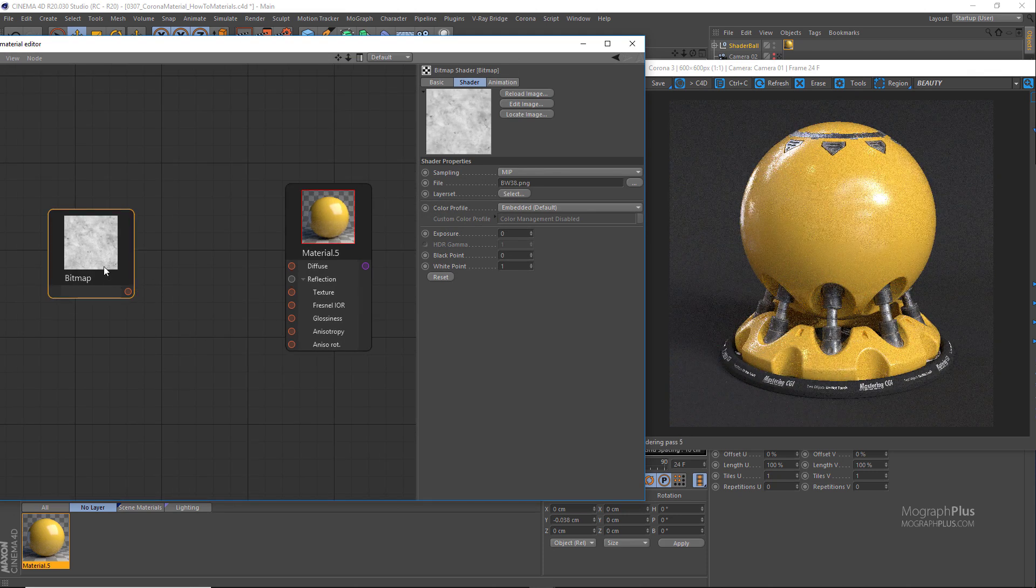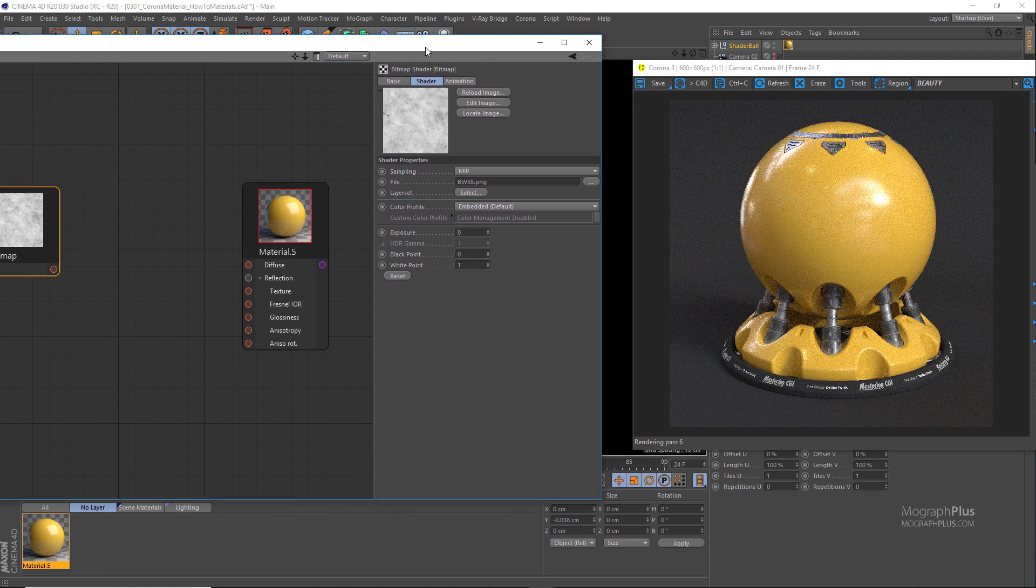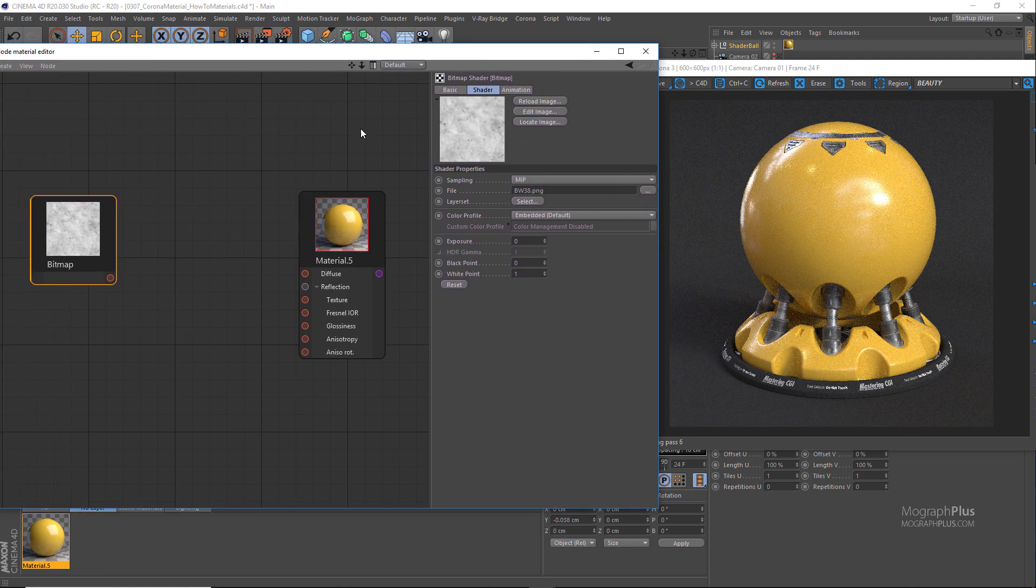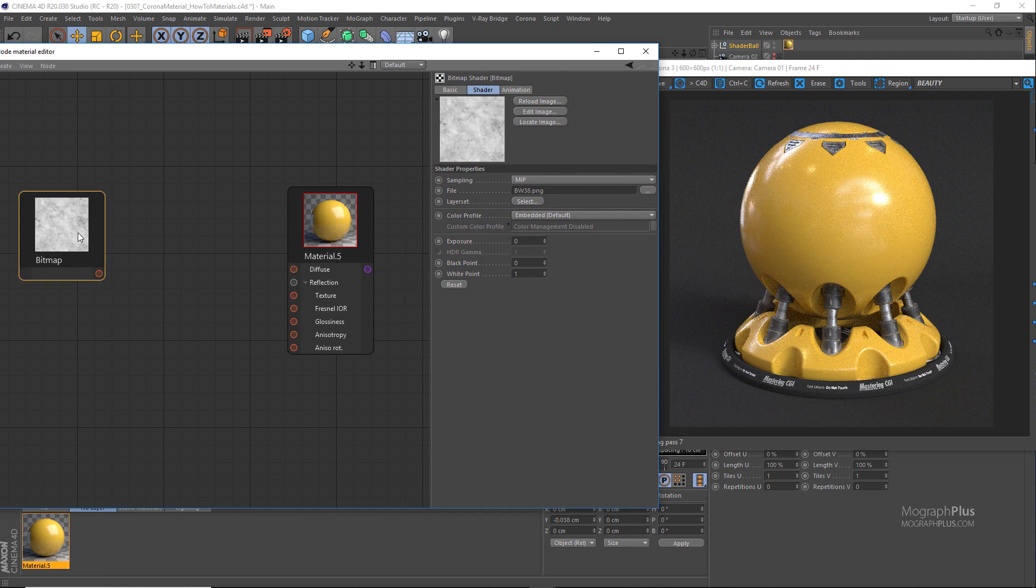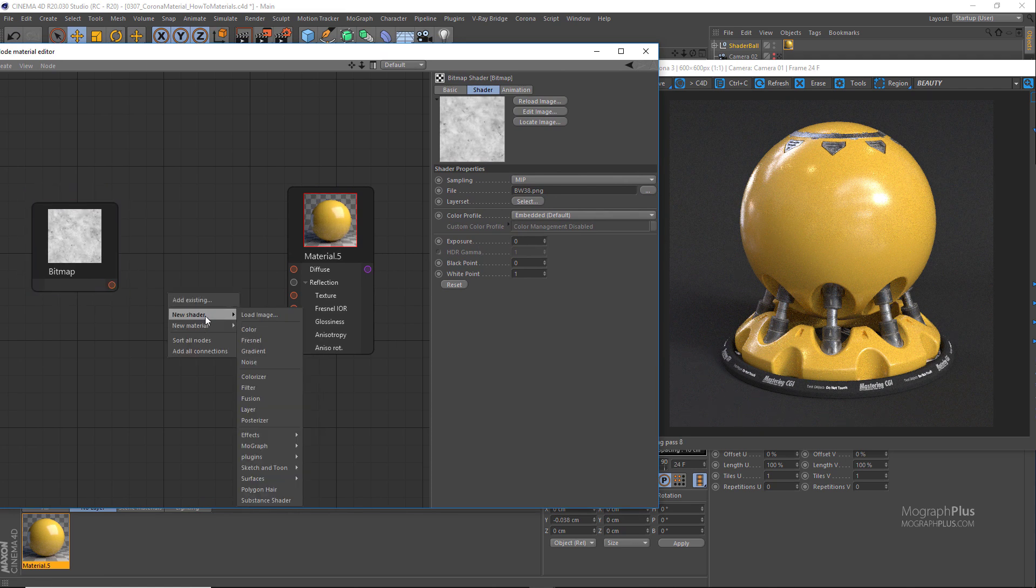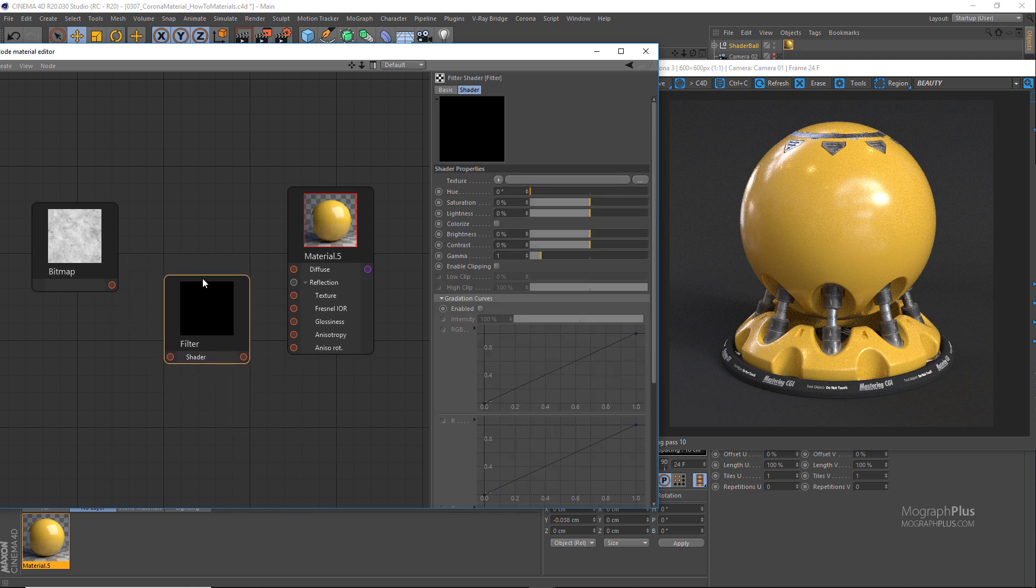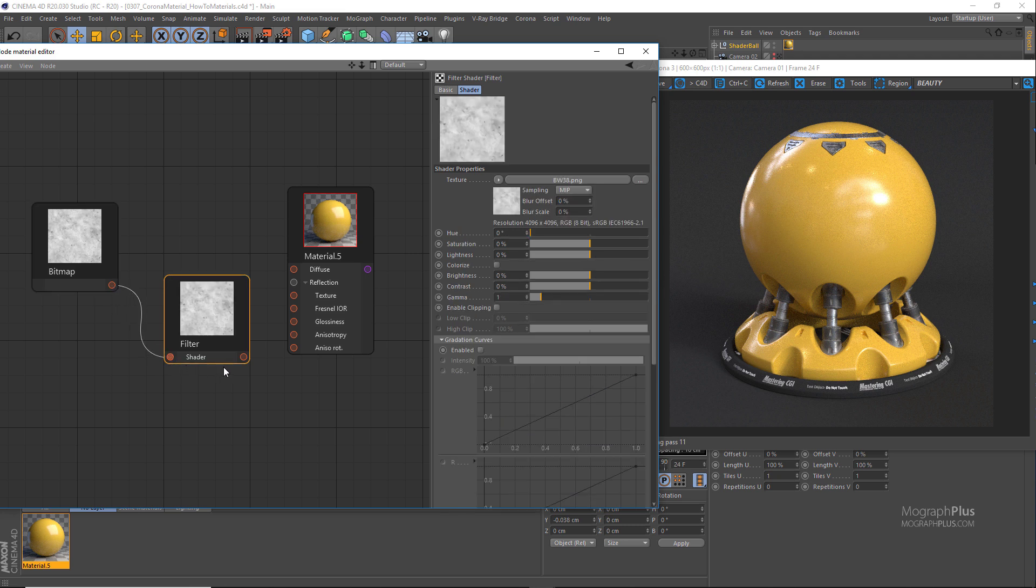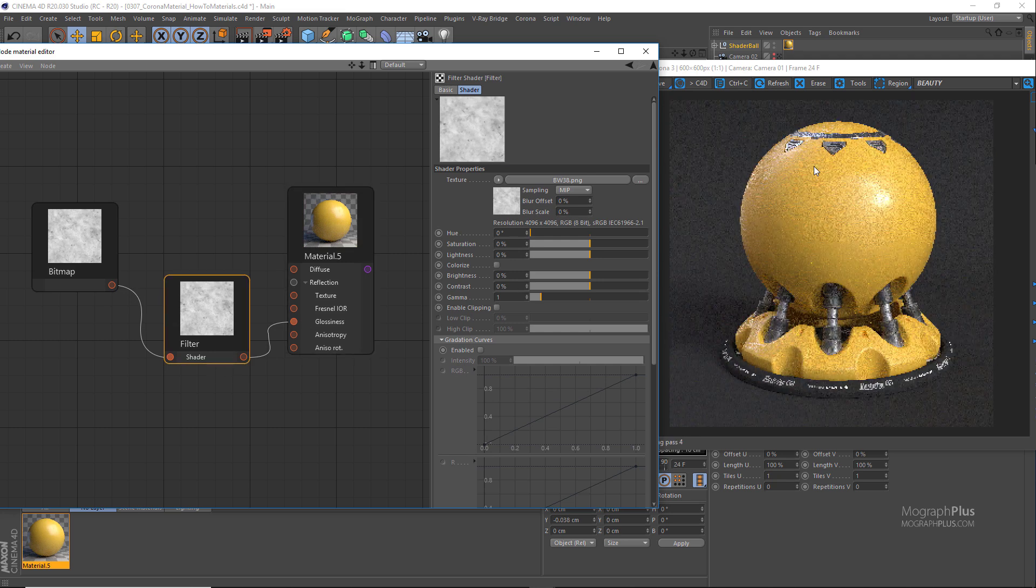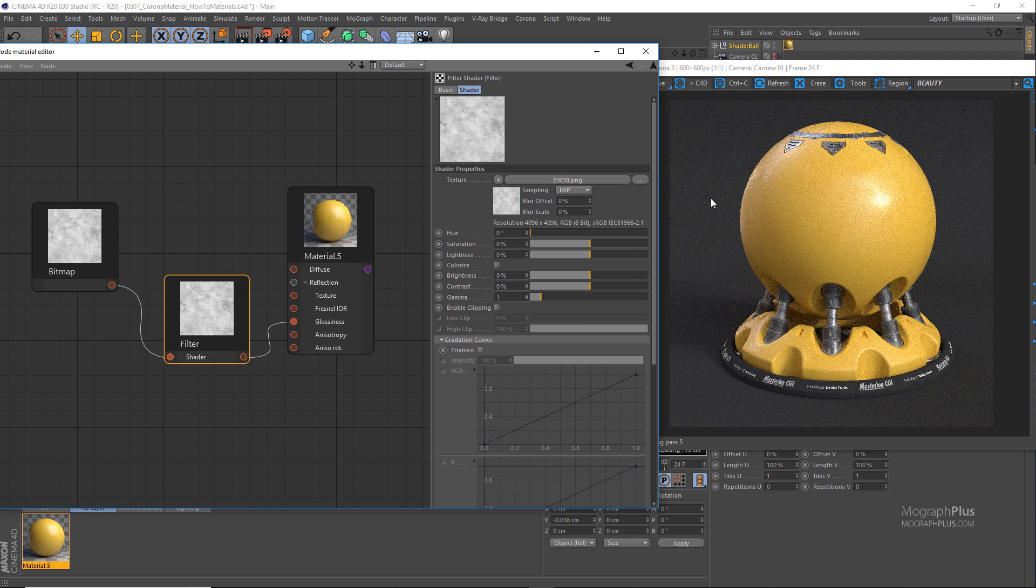We can connect it directly to the reflection glossiness input of the material and then start adjusting it until we get what we want. But as I'll be using this map for the bump map as well, I want to keep a raw version of it and instead connect it to a Cinema 4D filter map and connect the filter map to the reflection glossiness input. At the time being the filter map does have some issues with the interactive rendering. Hopefully it gets solved because it's such an important map. Let's see what we get for now.